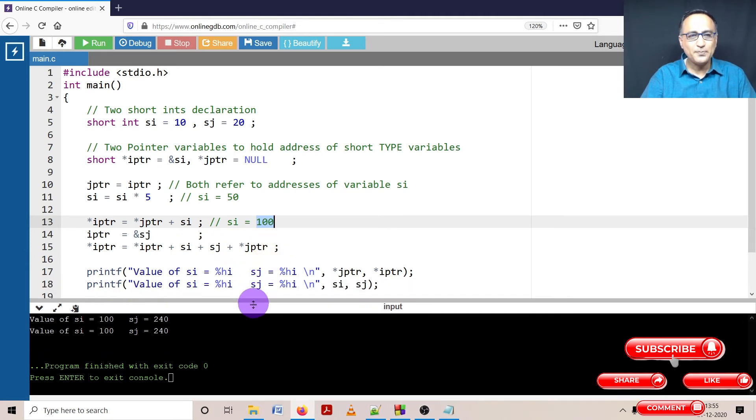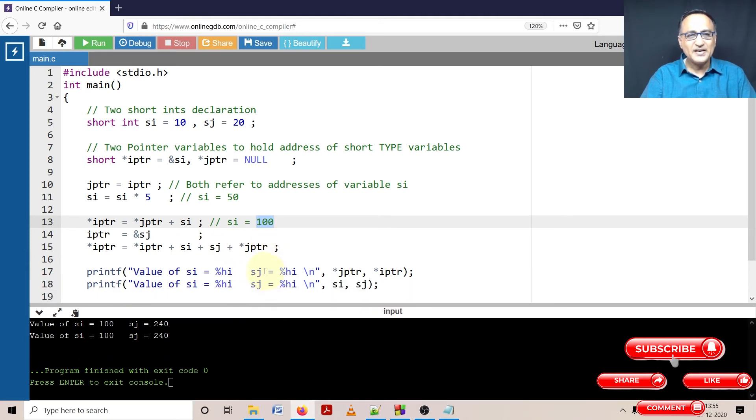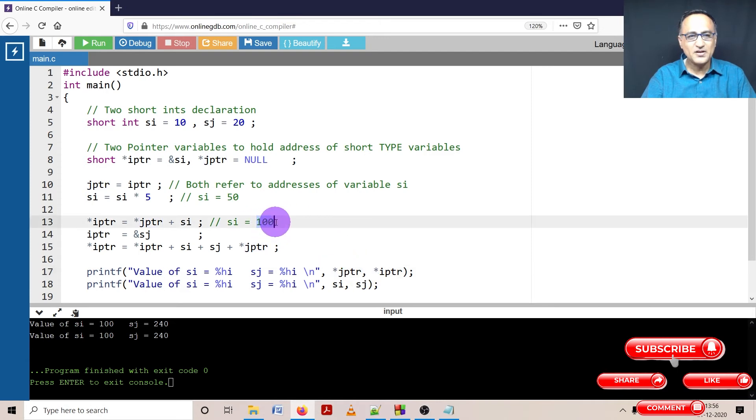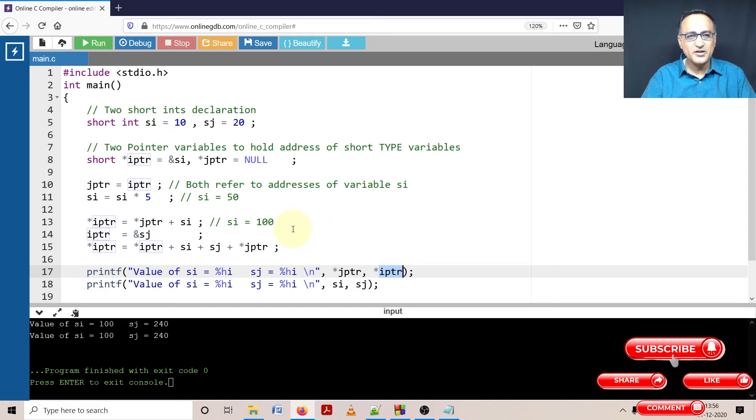So when I print it, it should print this as what, it should print JPTR with the value of SI which should print 100. And IPTR when I am doing star IPTR it should print 240.